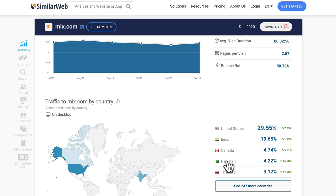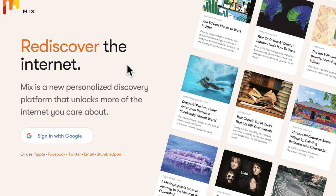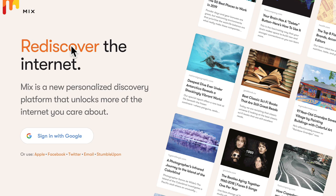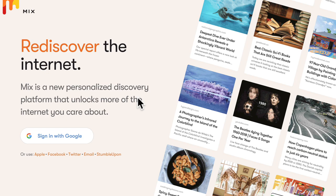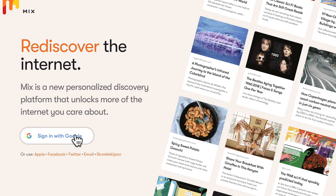So let's go start using this website. So easy to use. It's called mix dot com, and it promises to help you rediscover the Internet. Mix is a new personalized discovery platform that unlocks more of the Internet you care about. So we can sign in with Google. Let's go ahead and get a free account.